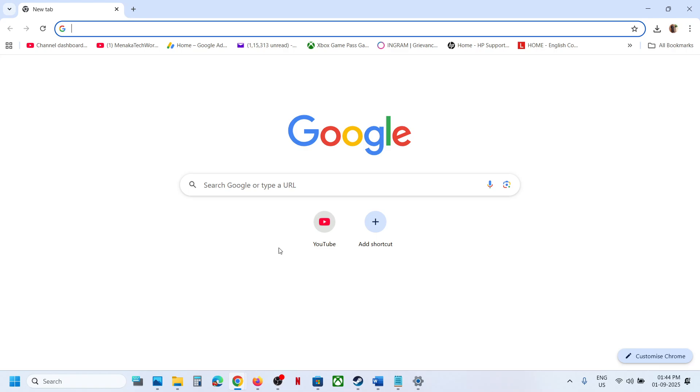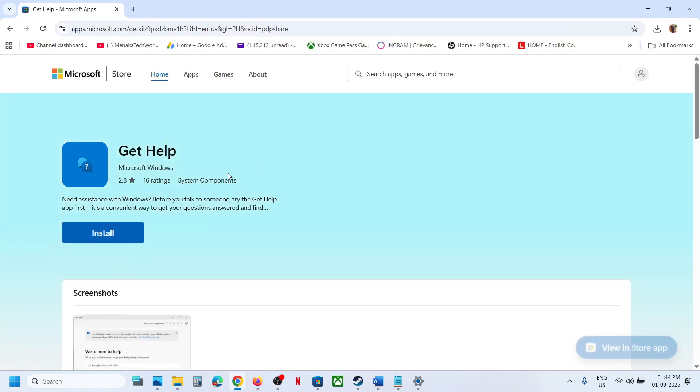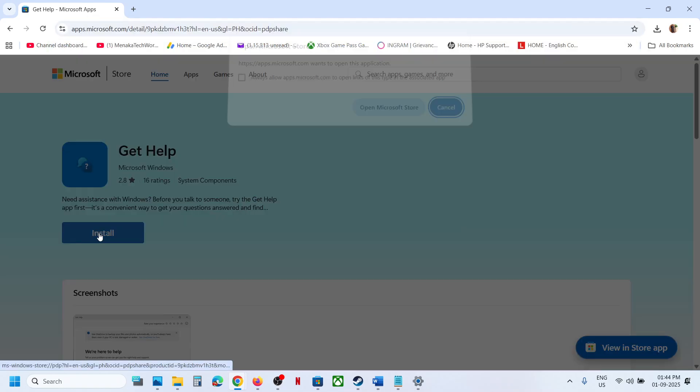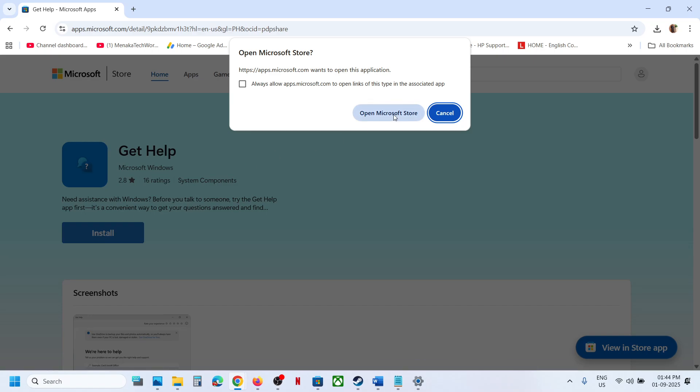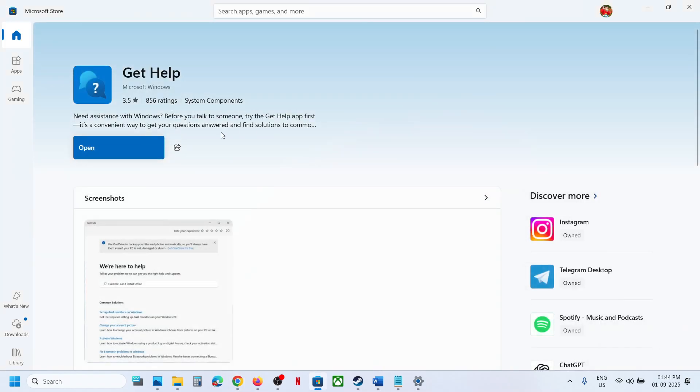Open this link in a browser. It will take you to the Microsoft website and then you will see the install option to install Get Help app. Open Microsoft Store and you will see the install button. You can install it.